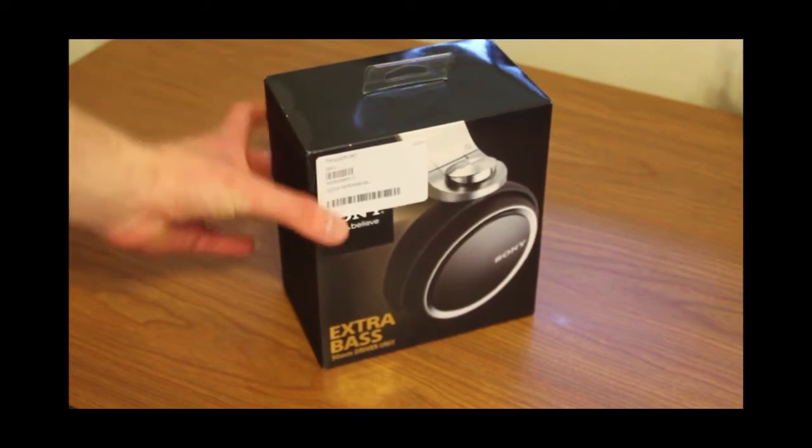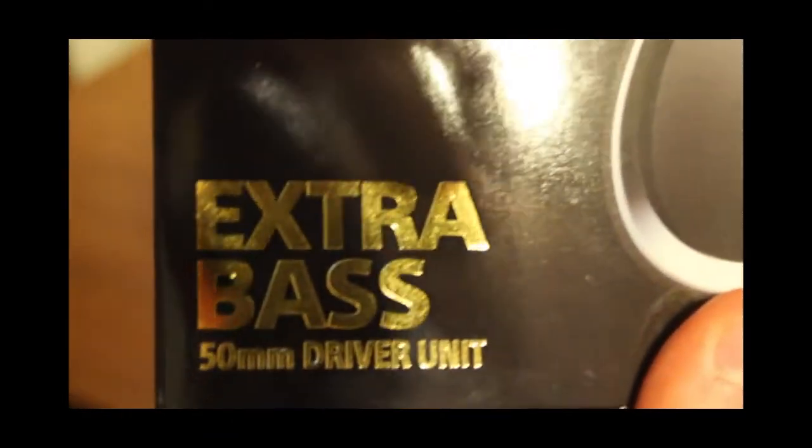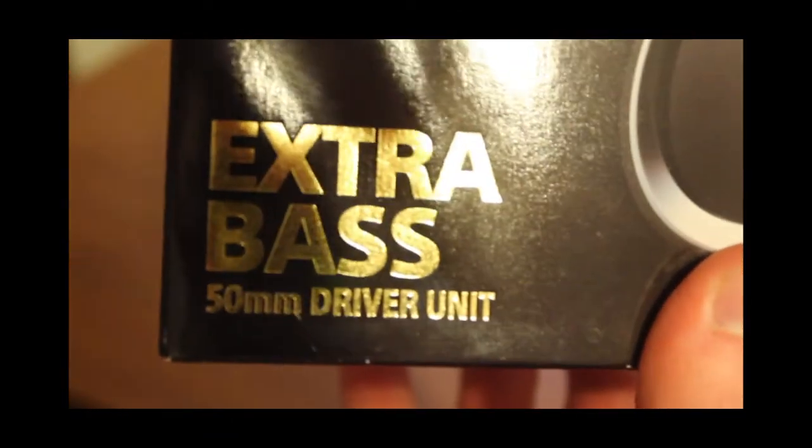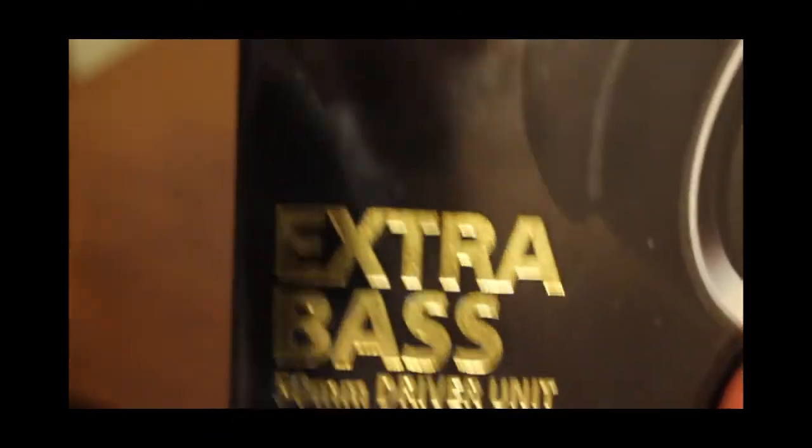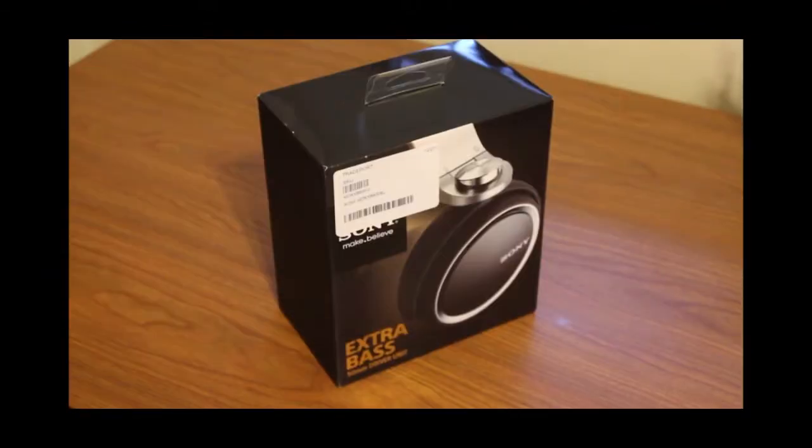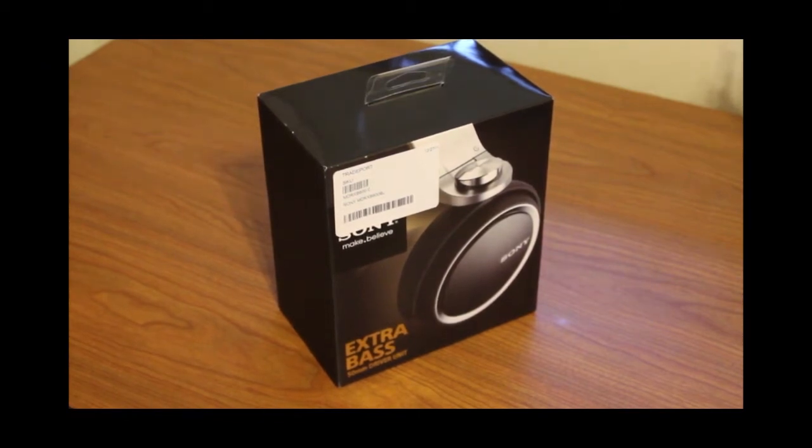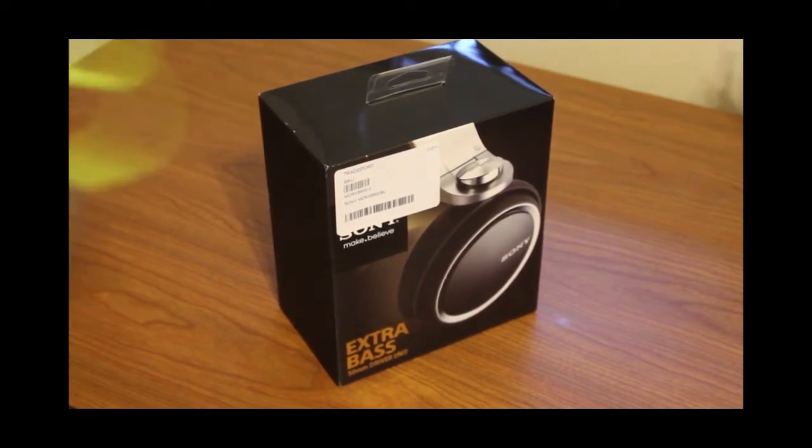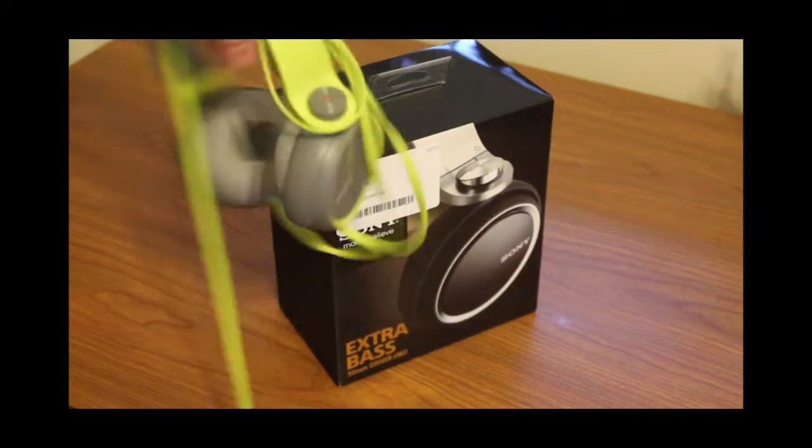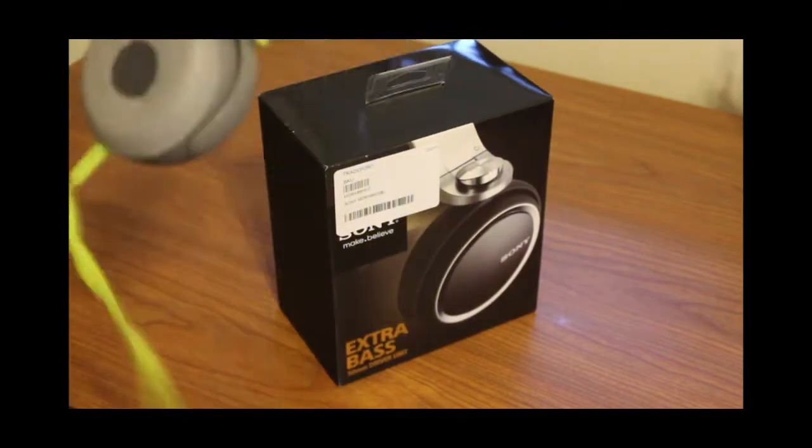Now if you can see these words right here on the box, let's see if I can get my camera to adjust, extra bass. So yeah, they're supposed to be kind of related to, here let's get this back in focus, if I can get them, these are the XB400s.